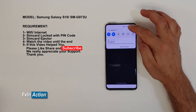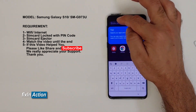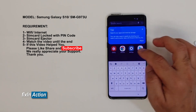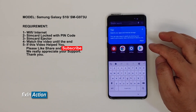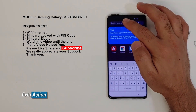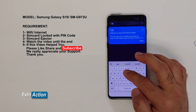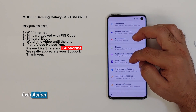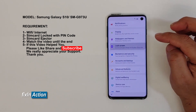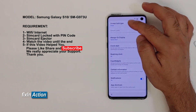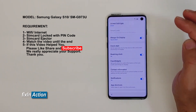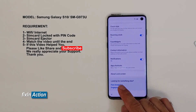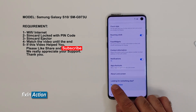Now click on the search icon and type 'Settings', or you can find Settings in the recent apps. Click on that, then click on Lock Screen, and then click on Screen Lock Type.